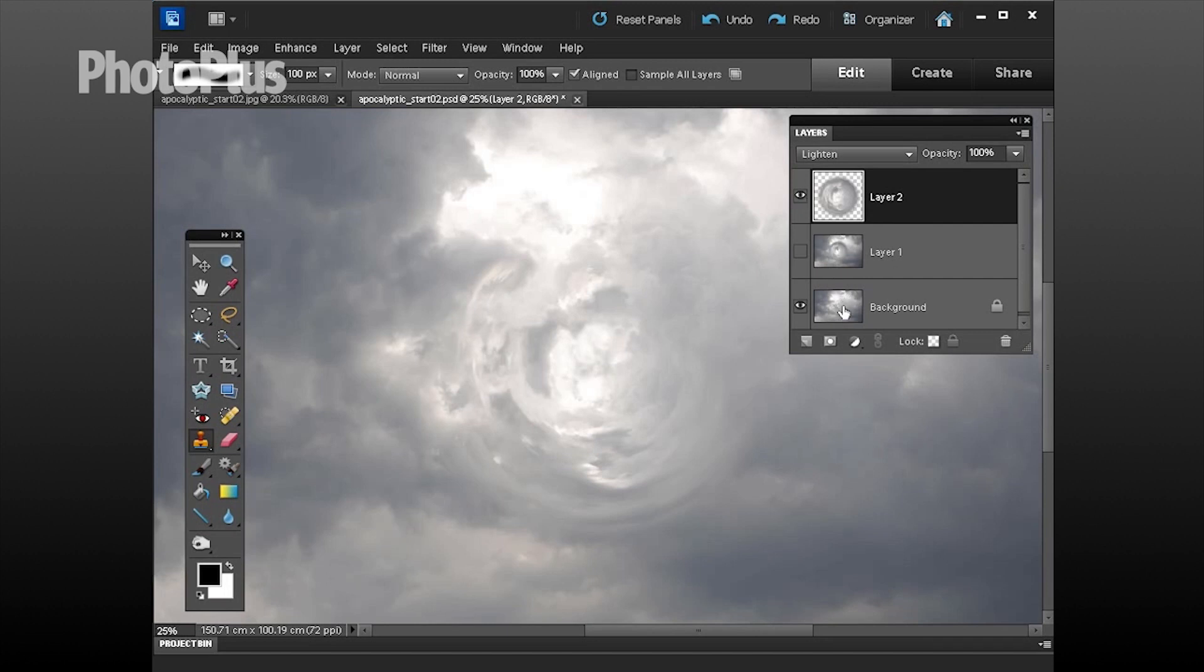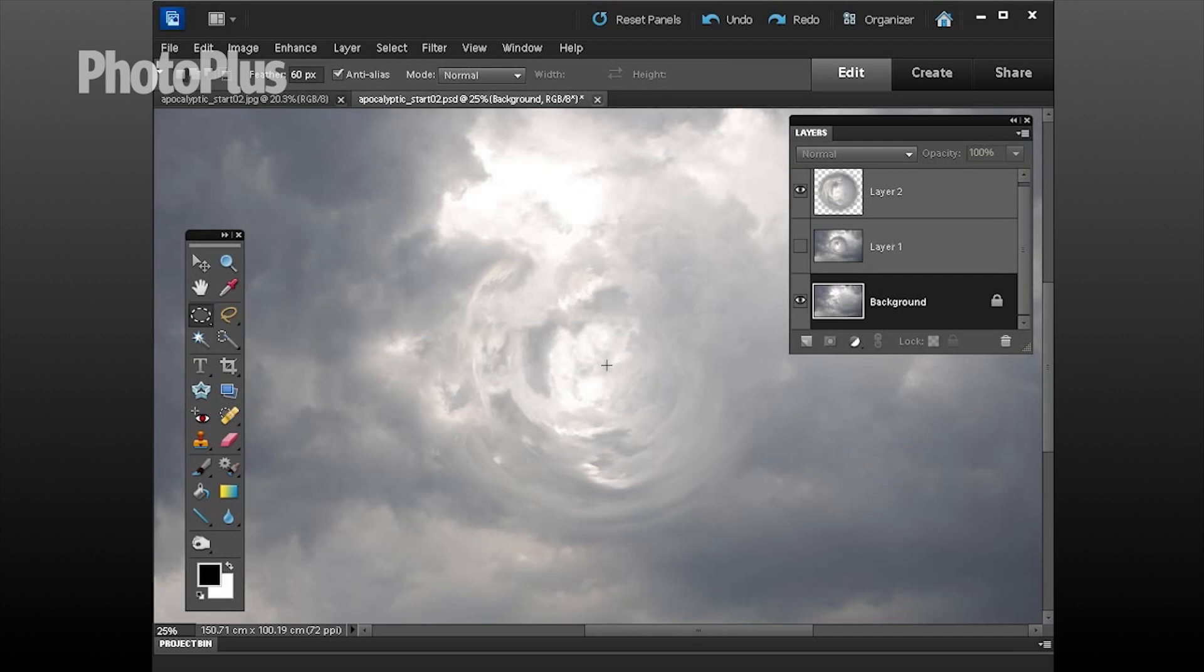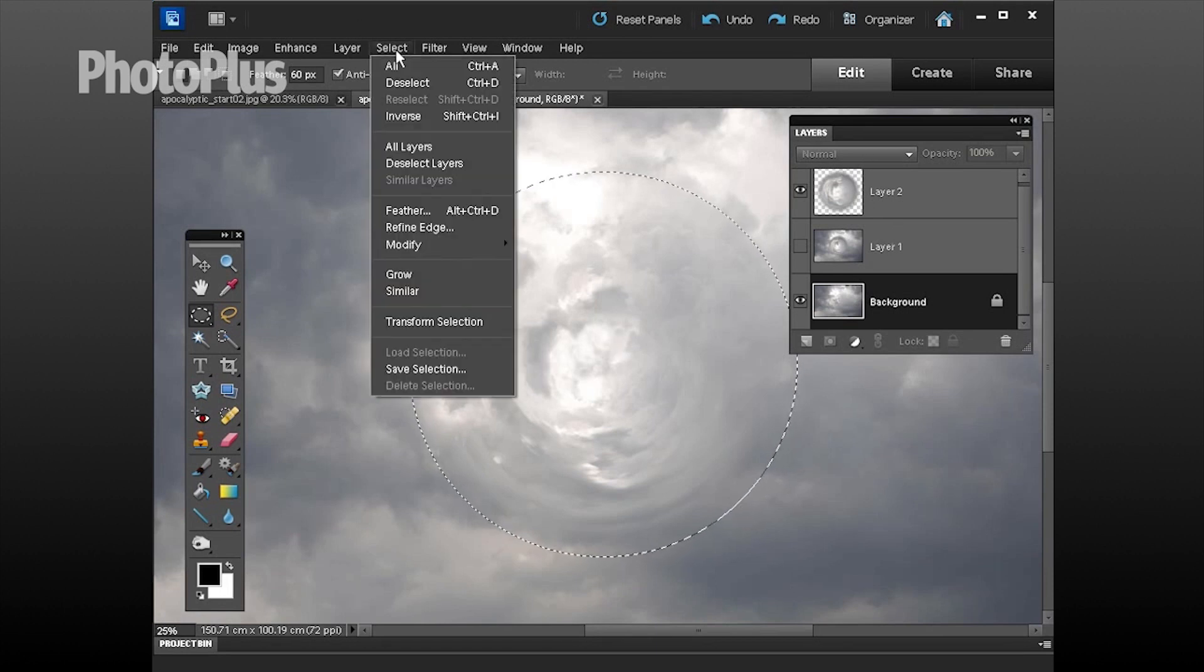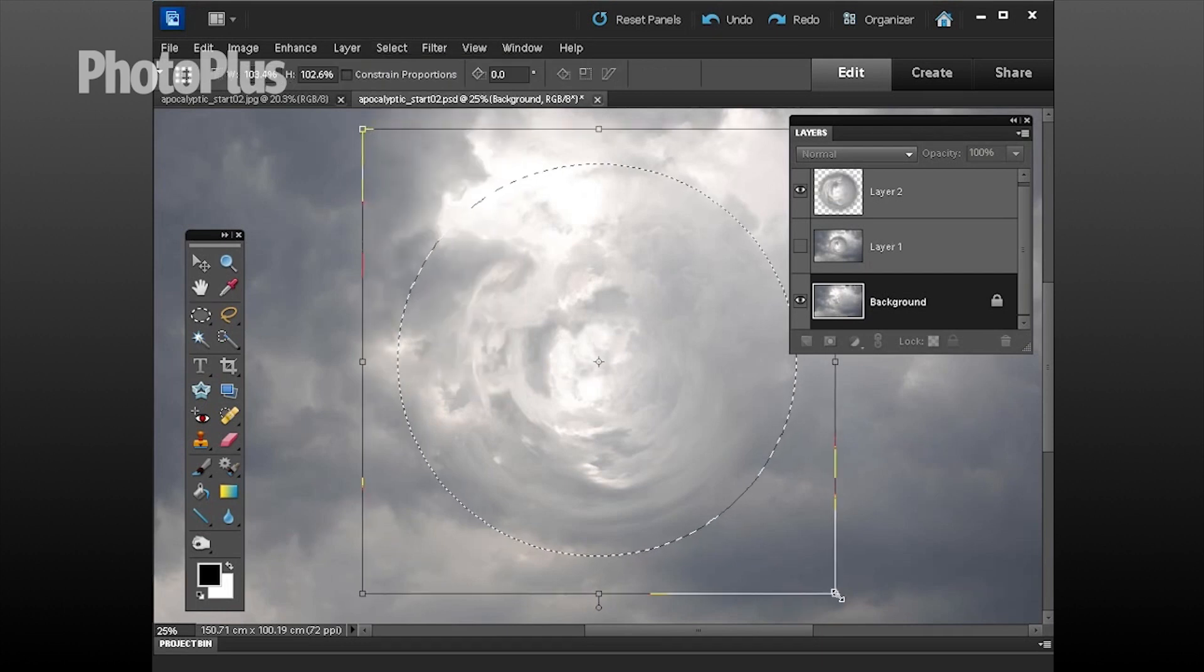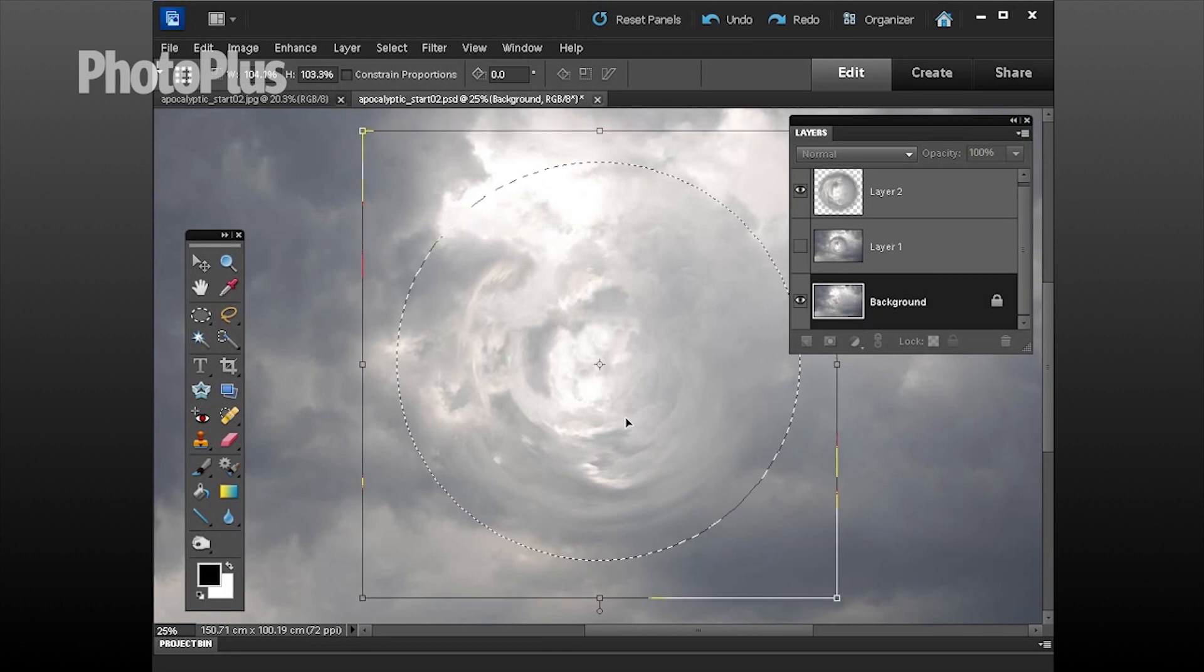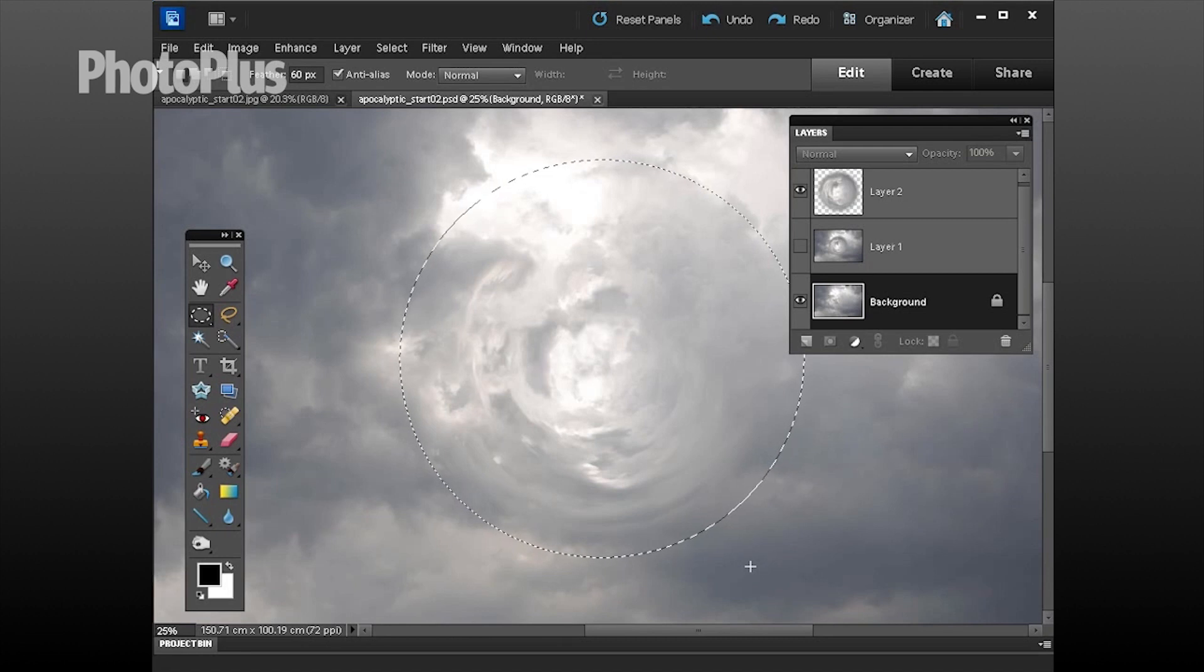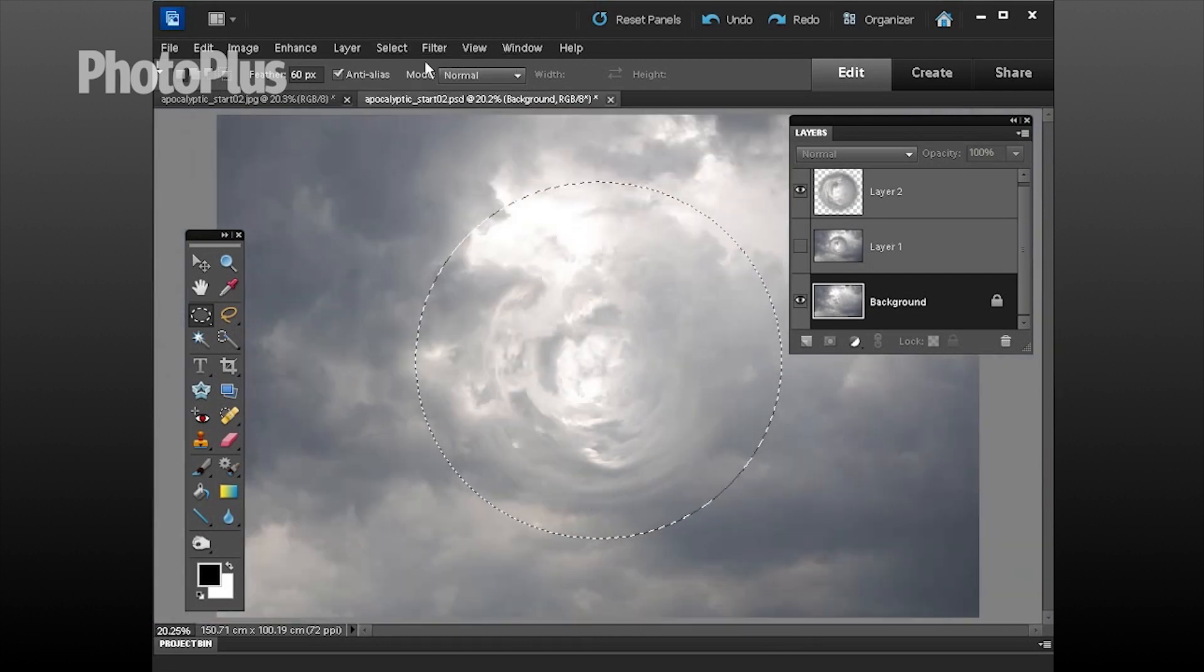The next step is to target the background layer, go back to the trusty old marquee tool, the elliptical one, and then alt click to click from the center and start drawing. Hold the shift key to constrain it to a circle and create a slightly larger circle that's just overlapping the one you created up here plus some of the background clouds. If you want that to be bigger pop up to select, go to transform selection and you can click and drag with the shift key to make it slightly larger. When you're happy with that click the tick.